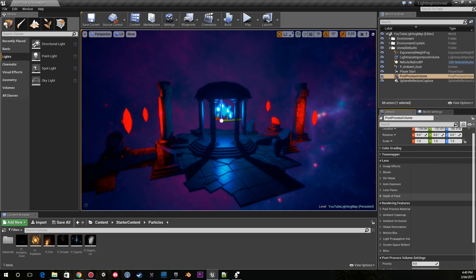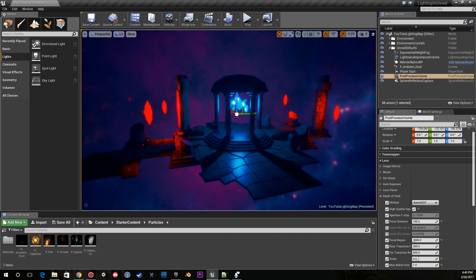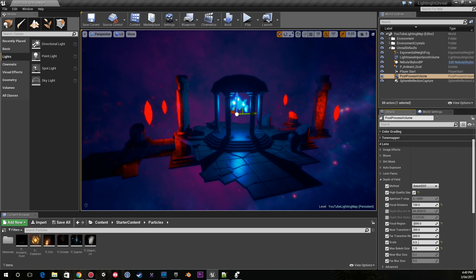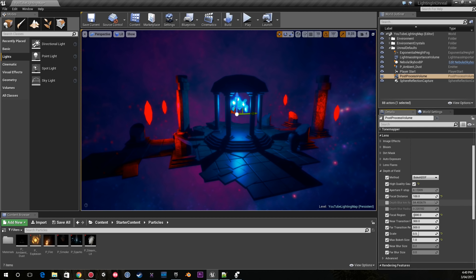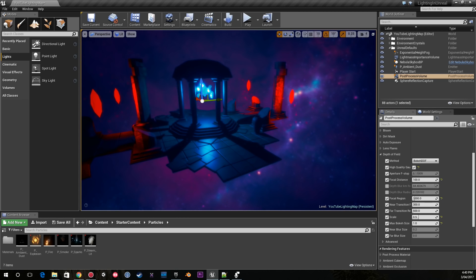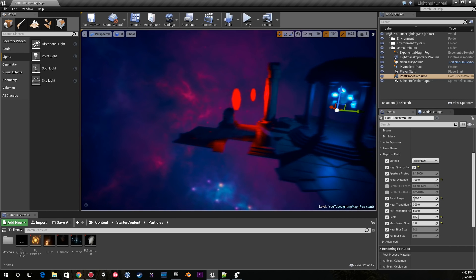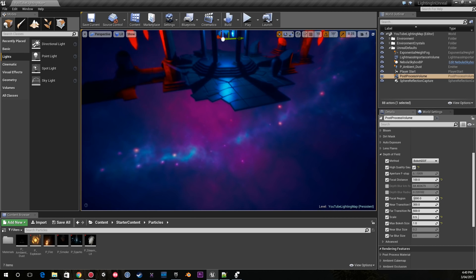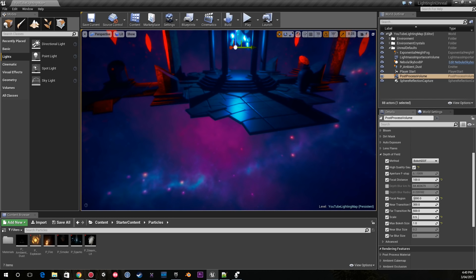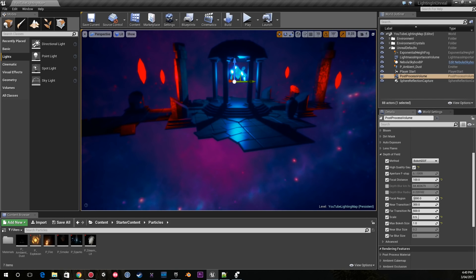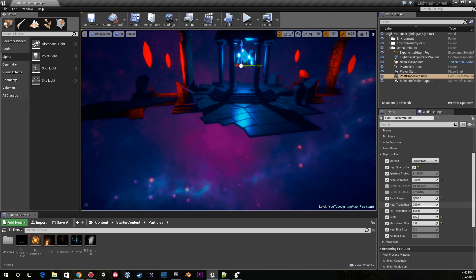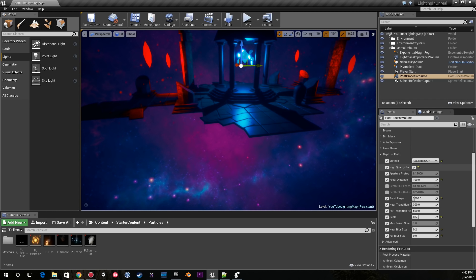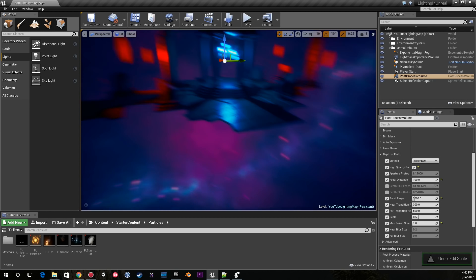The other great setting that I have is Bokeh depth of field. There's three different depth of field settings. In my case I wanted to use this one. It's very subtle what it does - it's blurring out the background a little bit. Before, the background was very harsh.